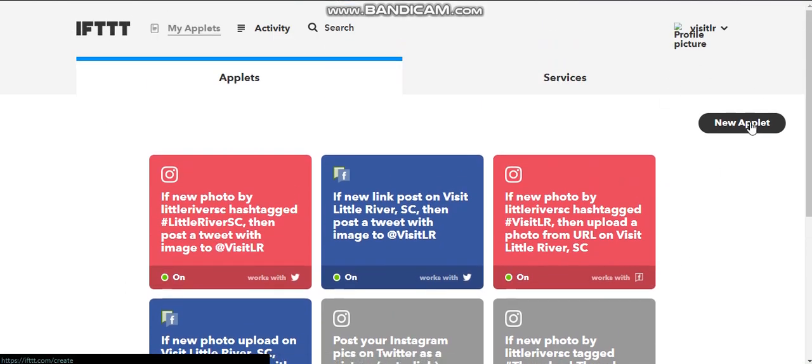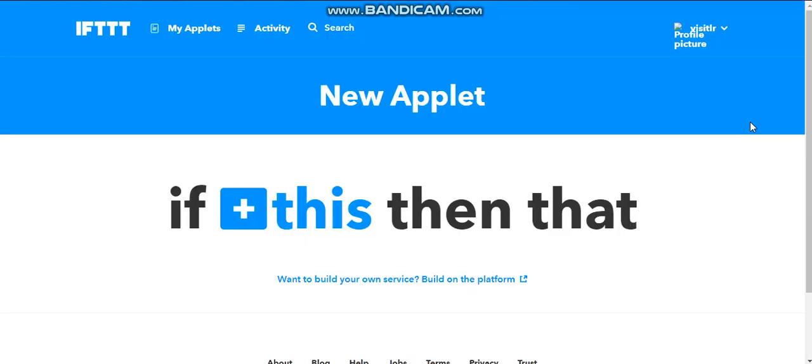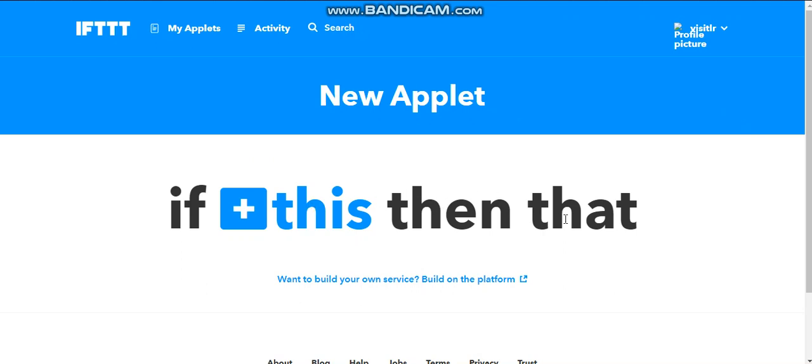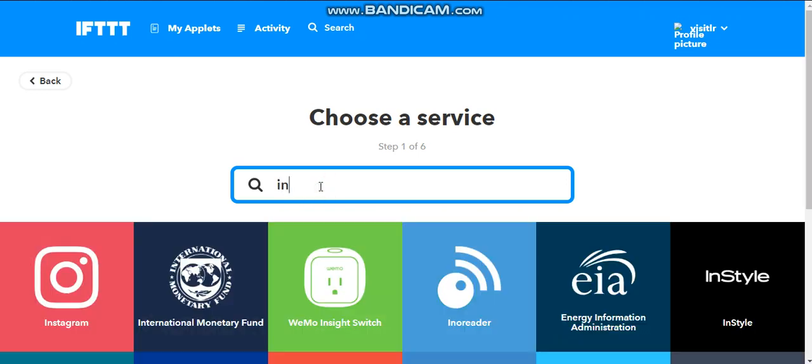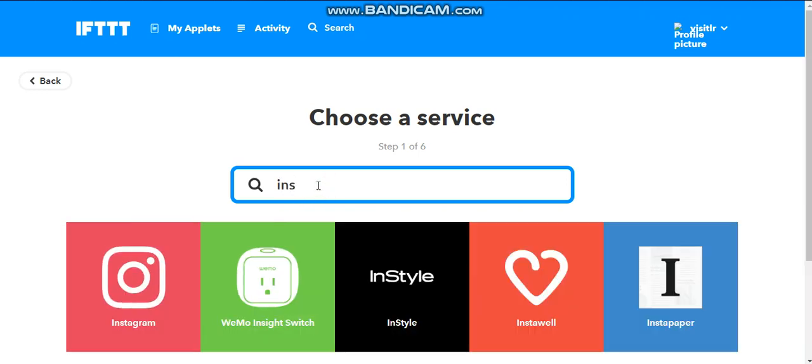So at the top, I'm going to create new applets. And again, this website is called If This Than That. So I want to create this. And we want to choose the service. And I'm going to just choose Instagram.